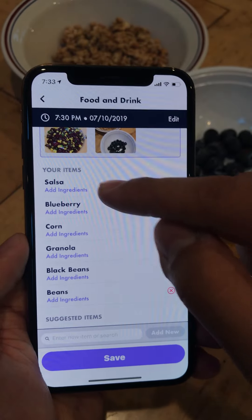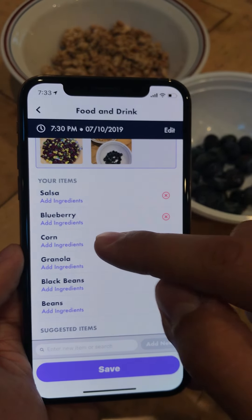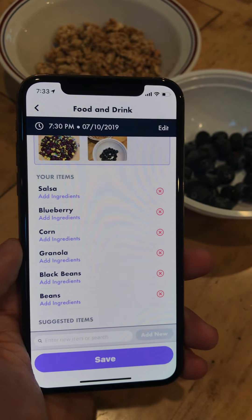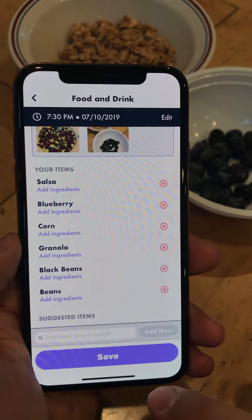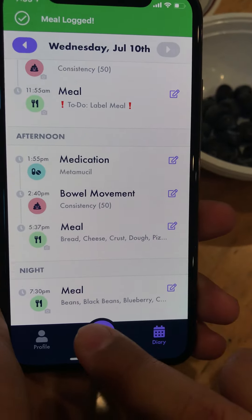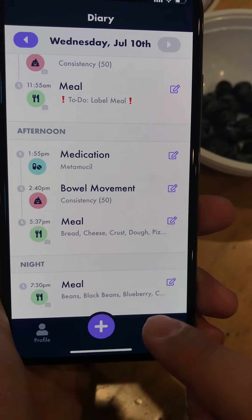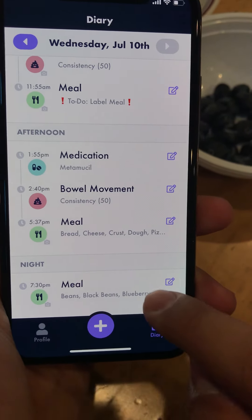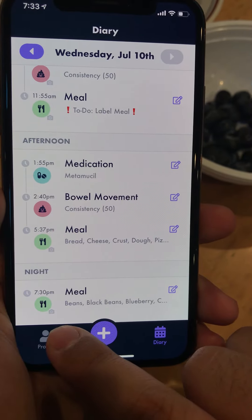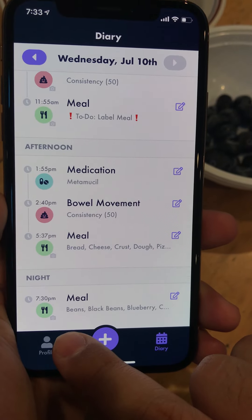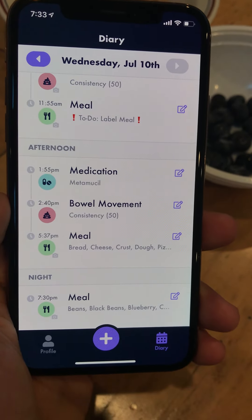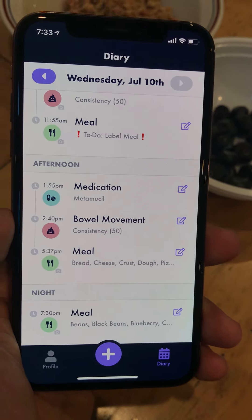Now you can see I have salsa, blueberry, corn, granola, black beans, and beans — just from taking those pictures. I hit Save, and now down here I see this entire meal has been logged at 7:30 p.m. You see the little camera icon indicating there's a picture, and there's a little summary of the meal that I had.